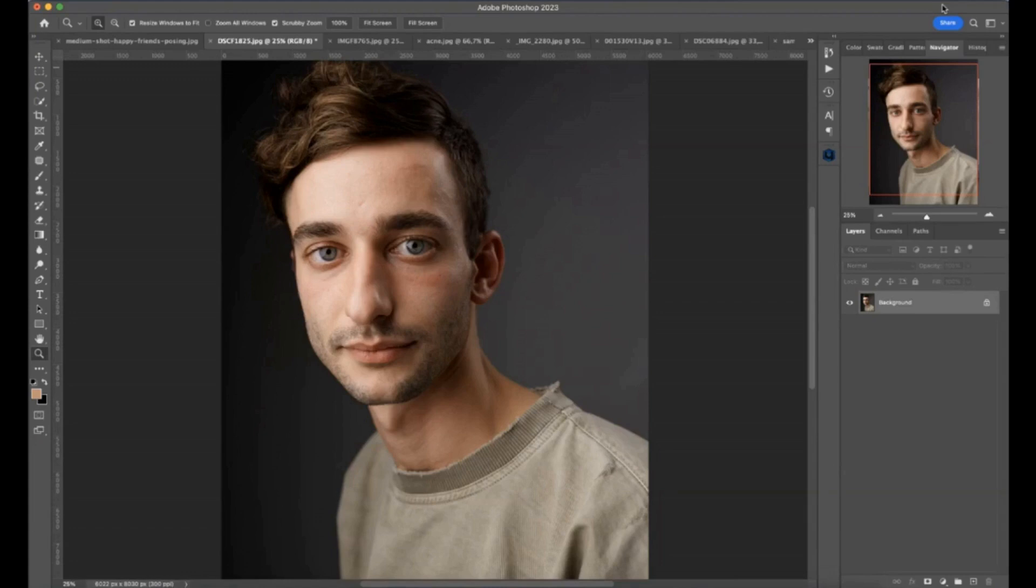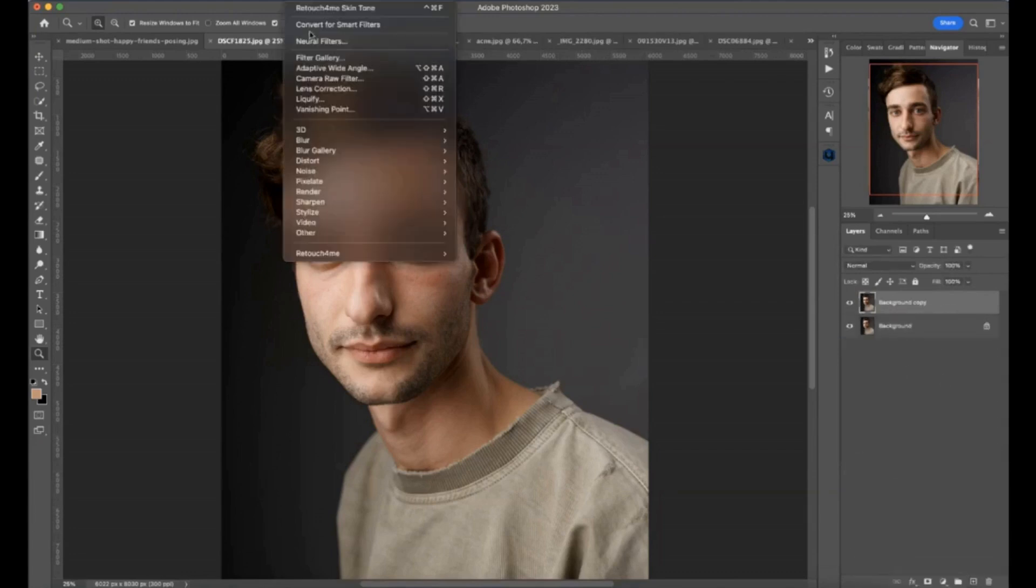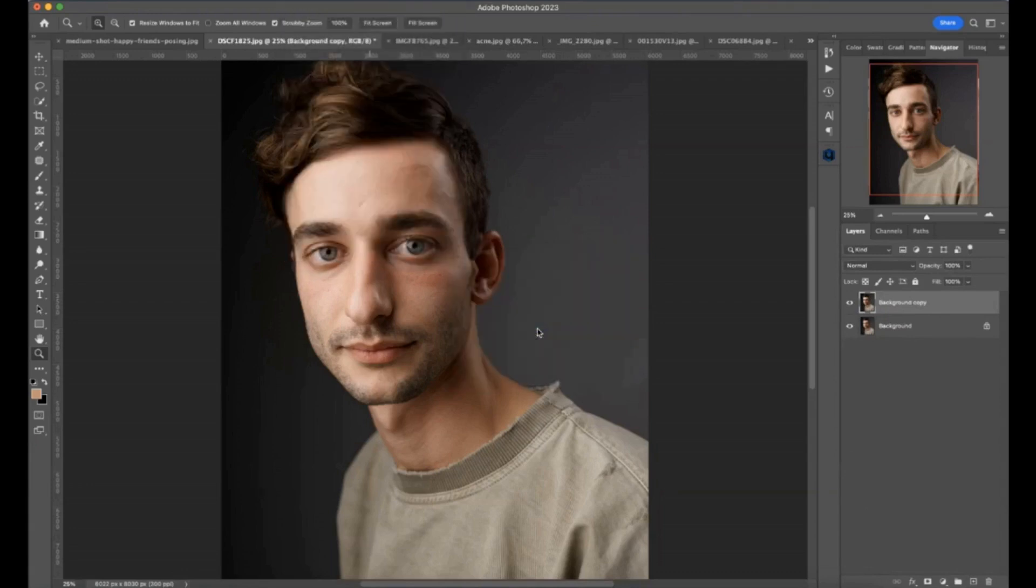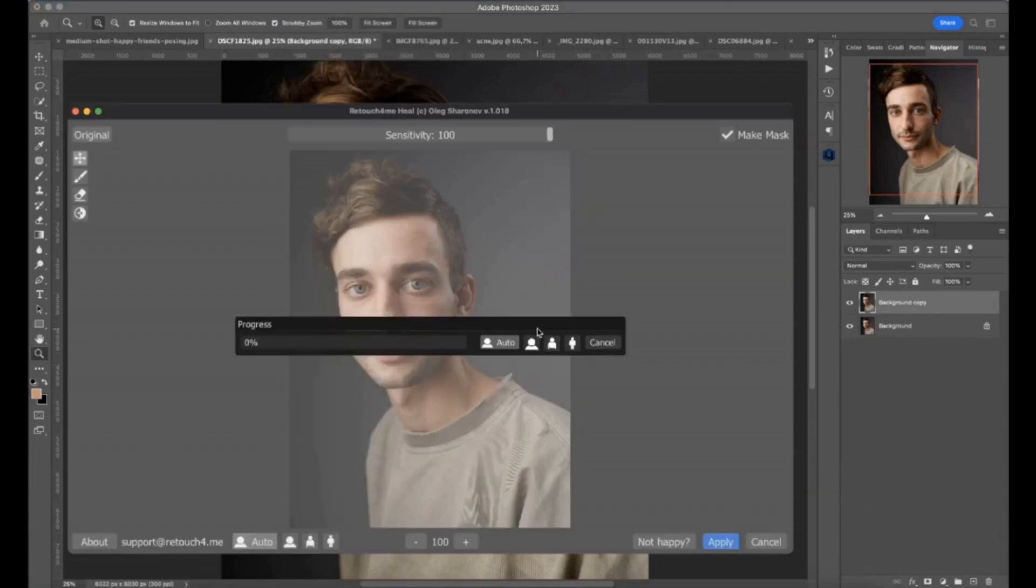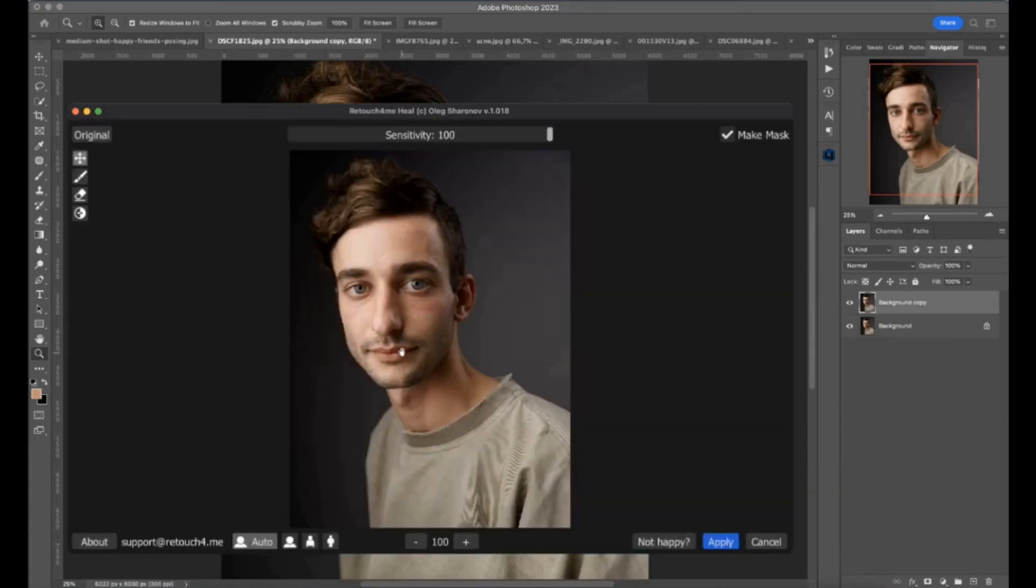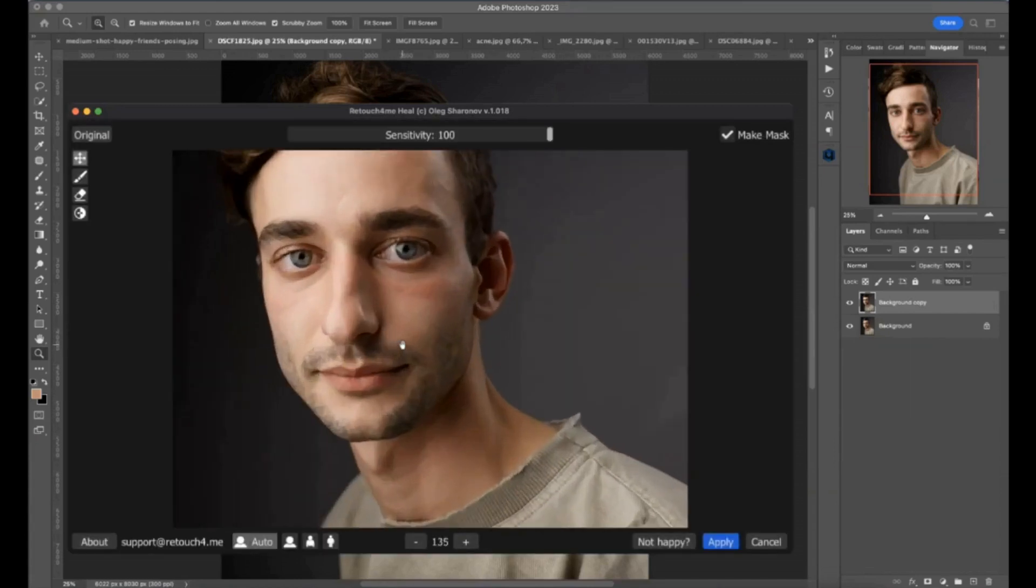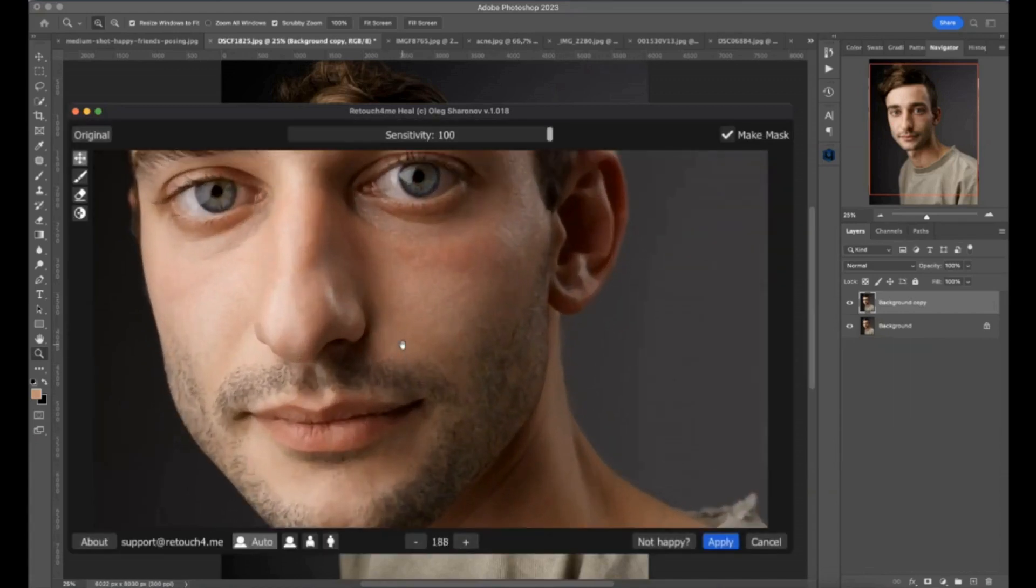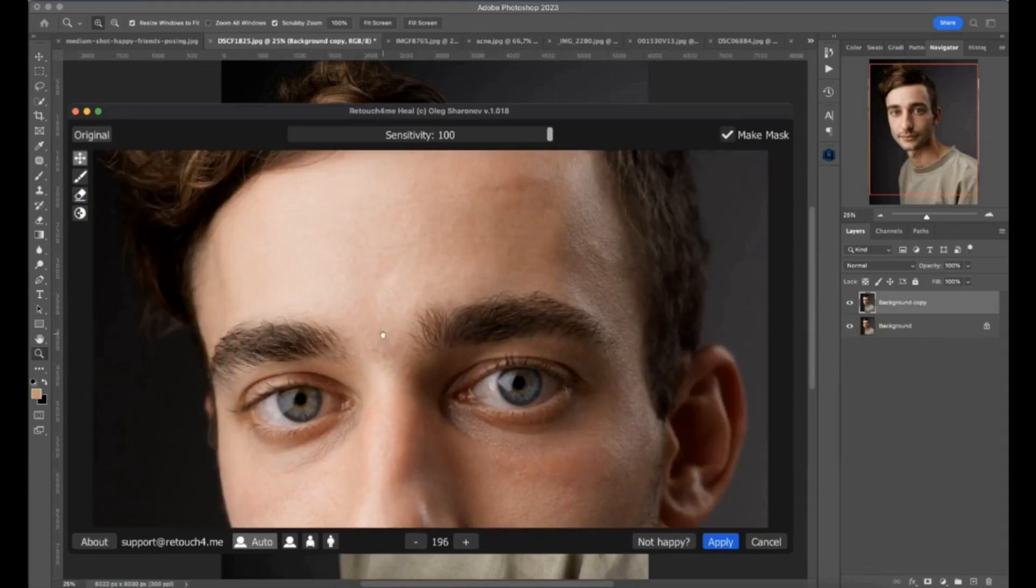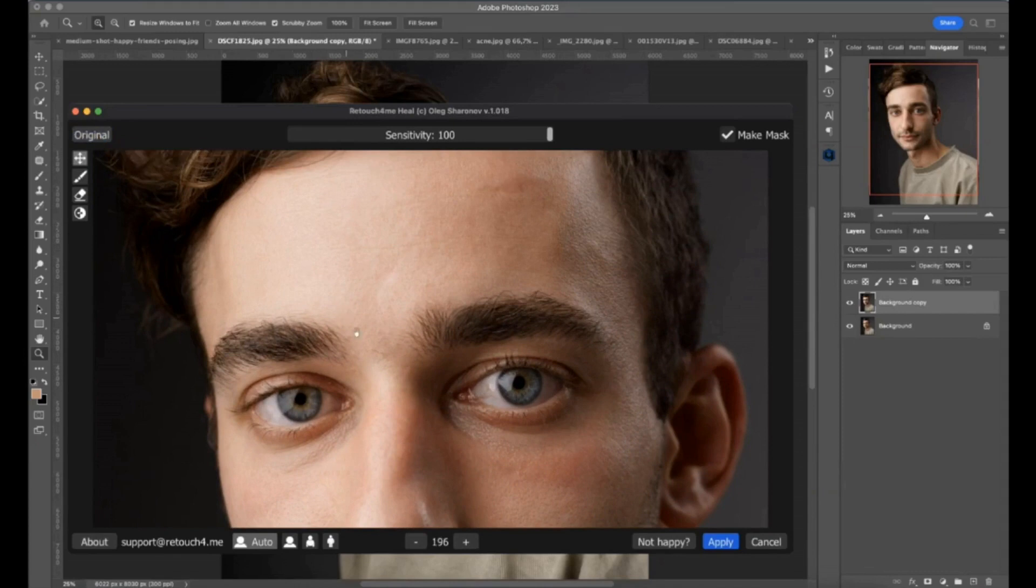We have 12 plugins and I would like to demonstrate a couple of them. So let's start with the first one. I make a copy of the layer and go to the filters, Retouch4Me. Retouch4Me Heal. Just wait a little bit. So if you want to retouch the image, you want to eliminate some little spots from the skin and this filter did it.